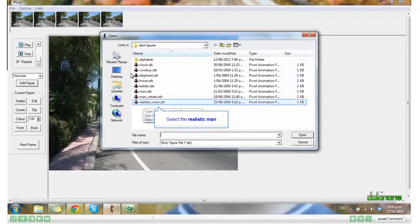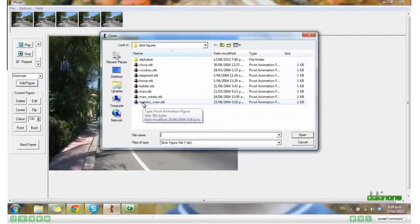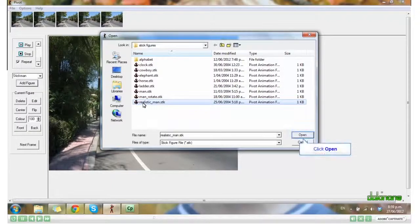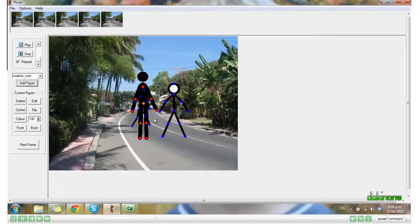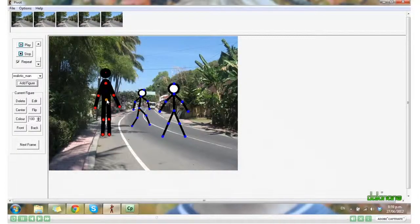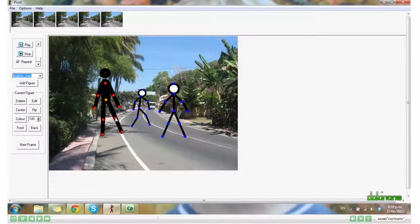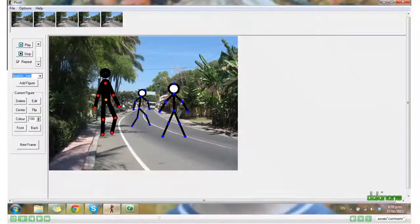You can move him, manipulate him, and then click Next Frame.